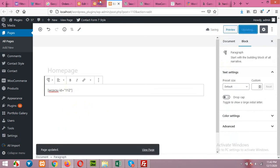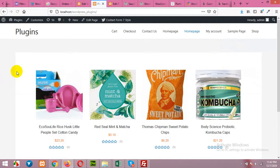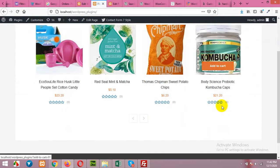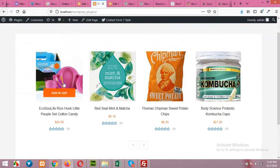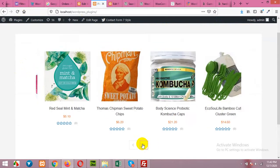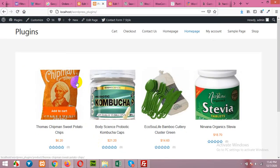Now open your homepage, refresh it. And here are some products in the slider mode which we do not want. We wanted to add a grid.